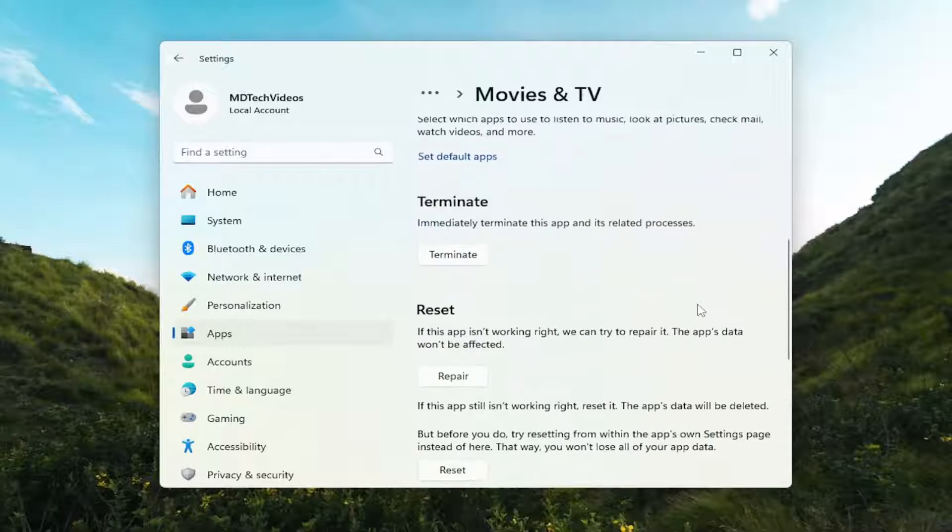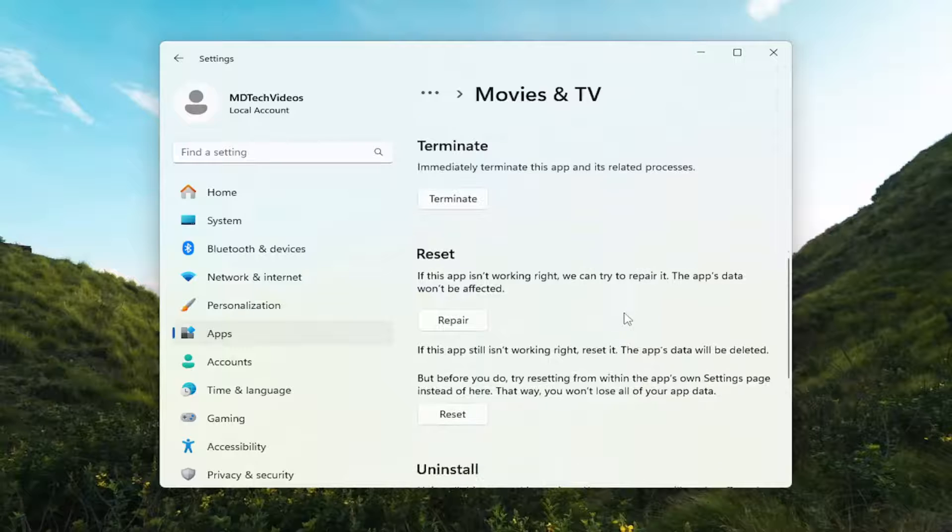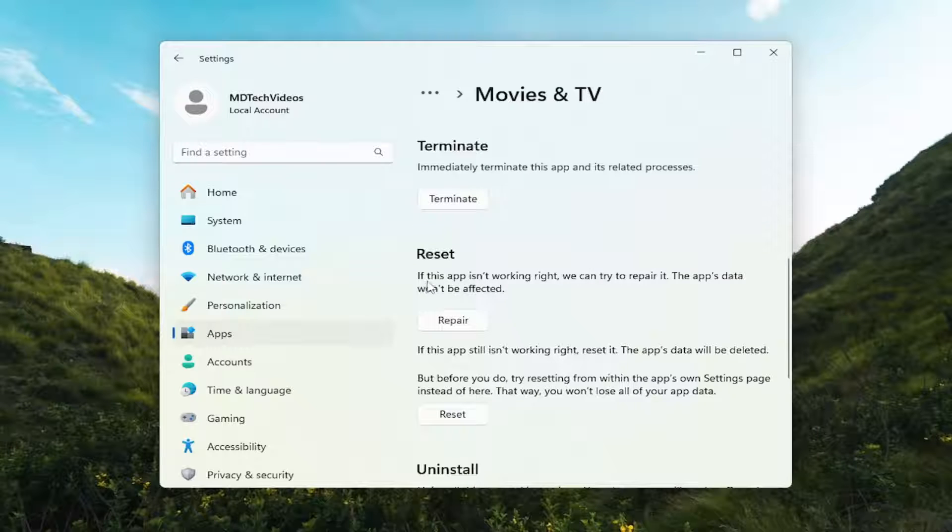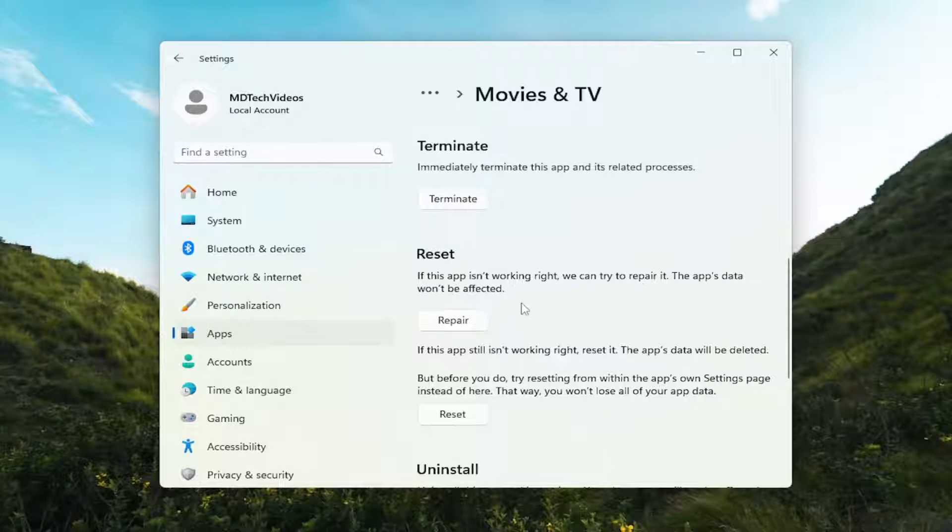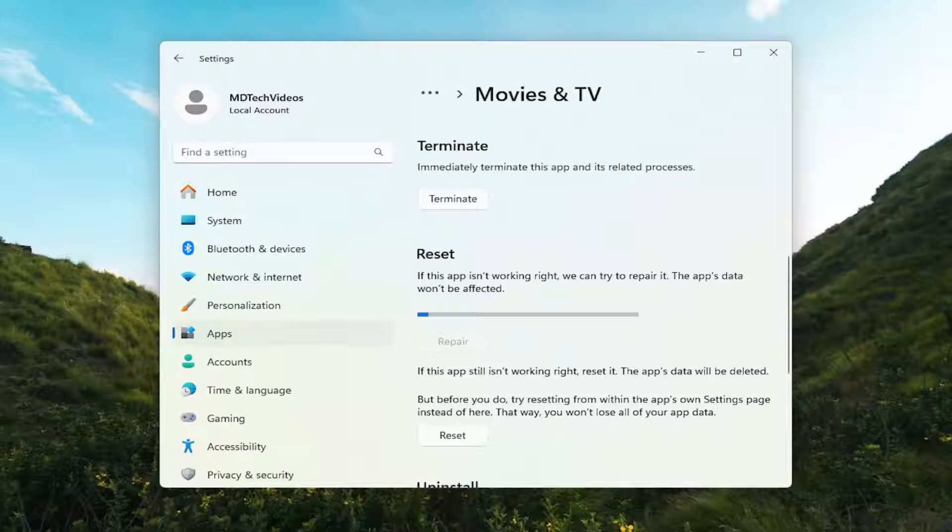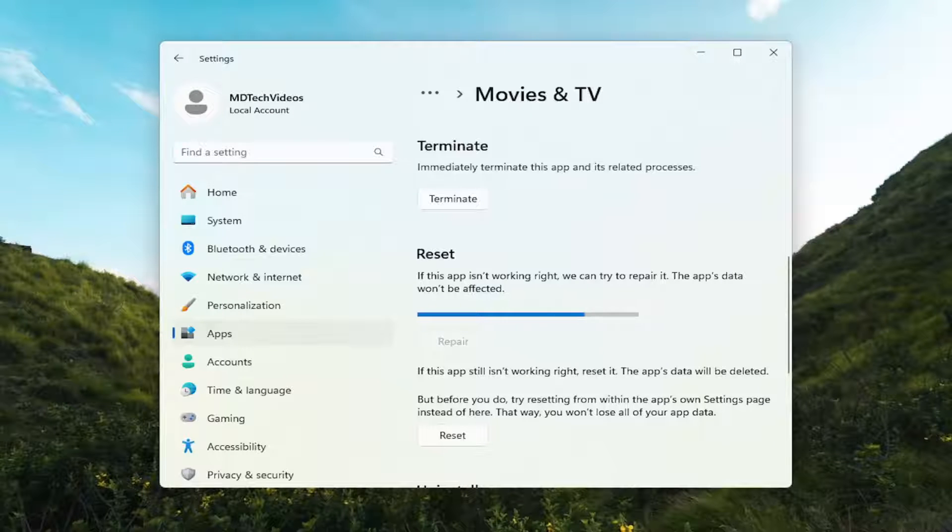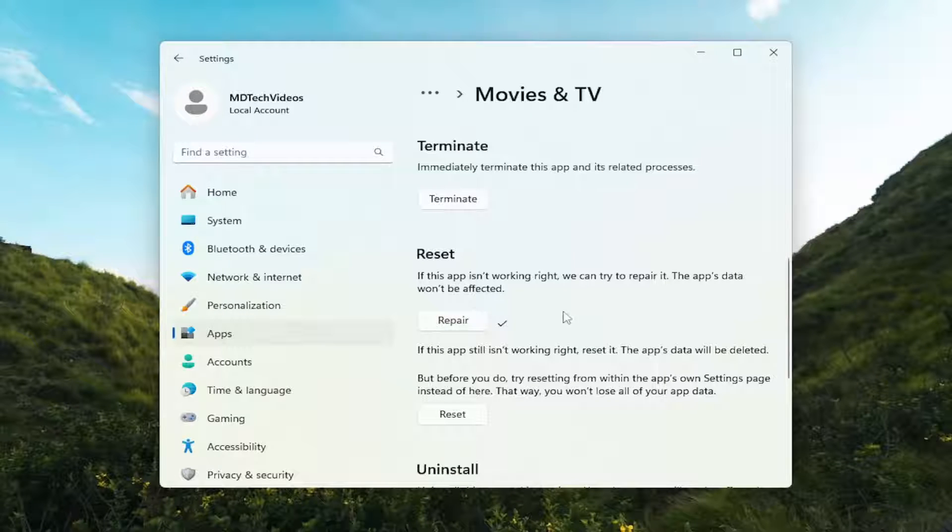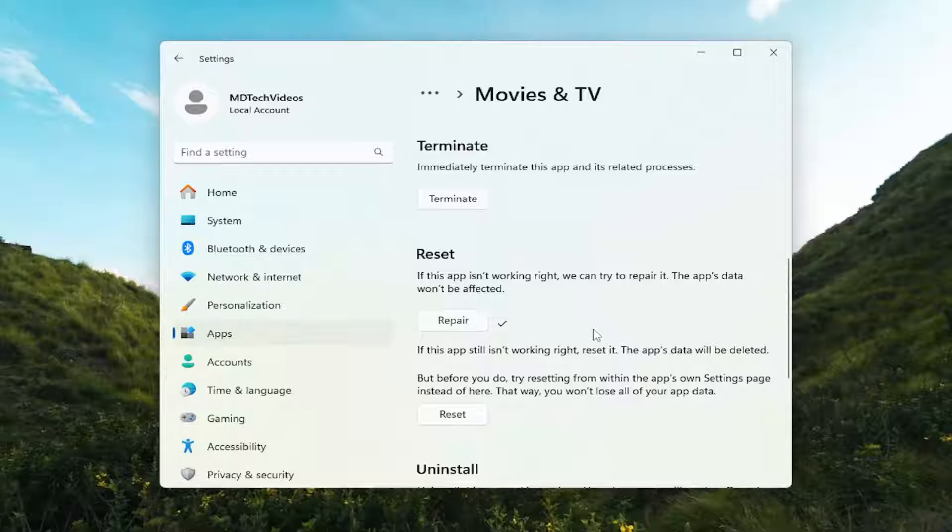And scroll down. Underneath Reset, if the app isn't working right, we can try to repair it. If the app setup won't be affected, select Repair. And then attempt to relaunch the MP4 file and see if the issue has been resolved.